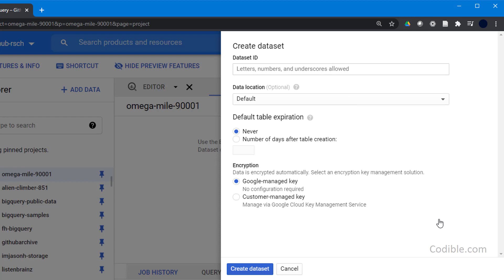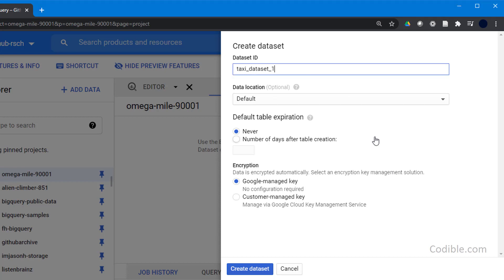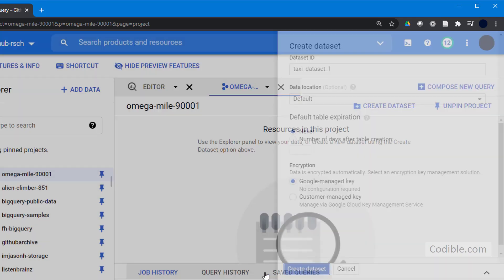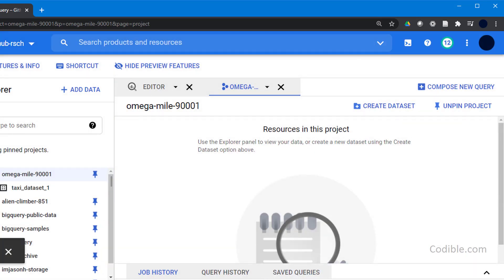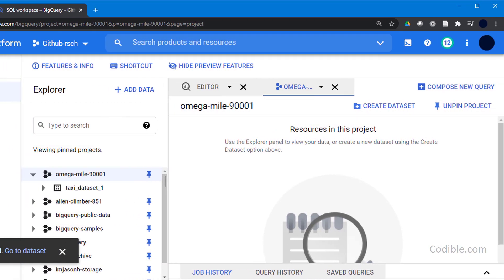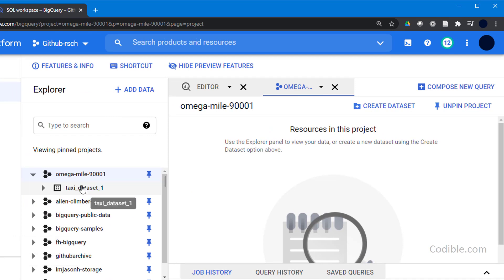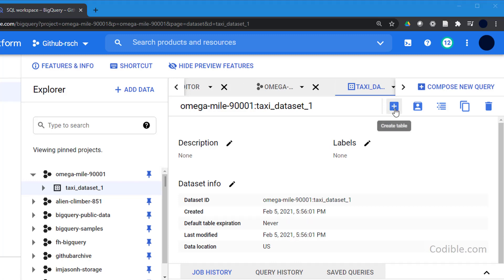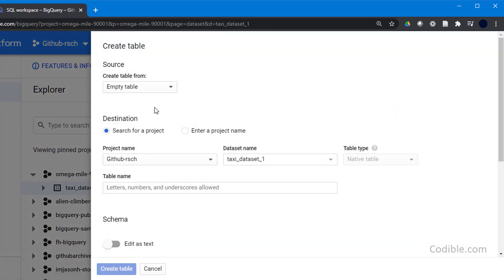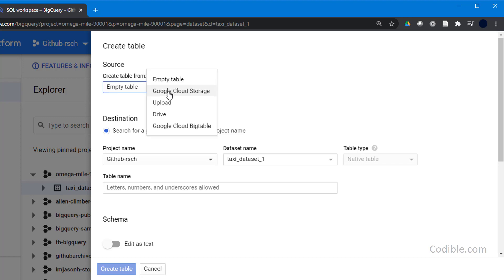I'm going to call this dataset taxi_dataset_one, and just choose all the other defaults and go ahead and create the dataset. Now you should see this dataset inside your project. Click on the dataset and we will now go ahead and create a table. The source for the table has to come from Google Cloud Storage.